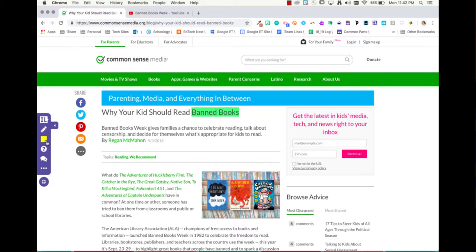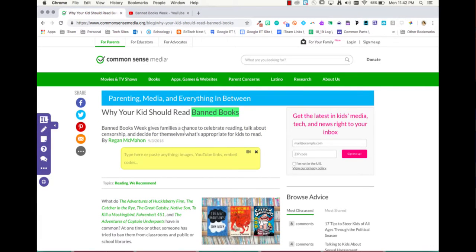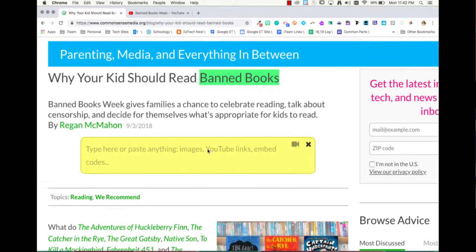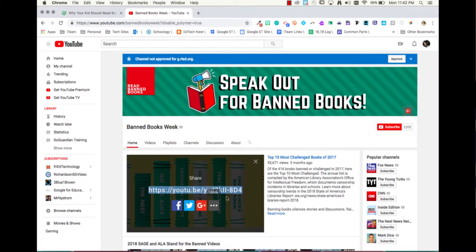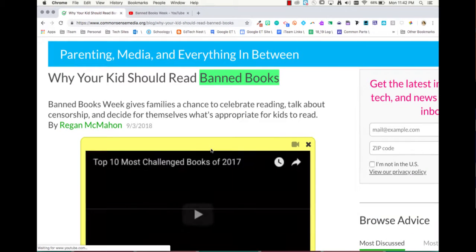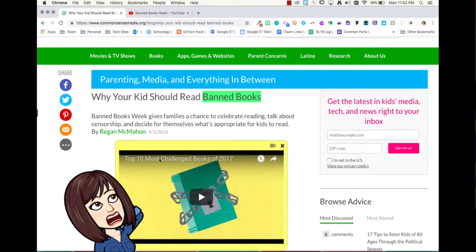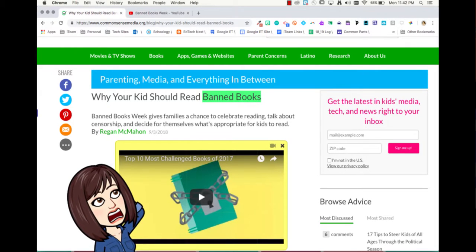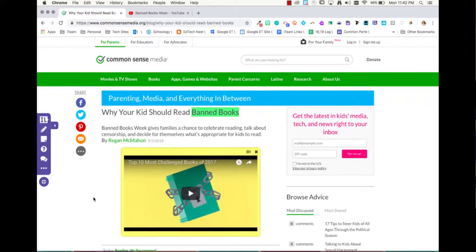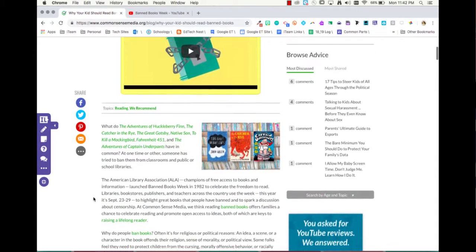The sticky note is really helpful because you can add bigger notes here. Notice you'll see the option where it says YouTube links. So let's say this is a video — top 10 most challenged books of 2017 — I want them to look at. I'm going to paste it right here. I now have a YouTube video that my students can watch right before they actually read this article.